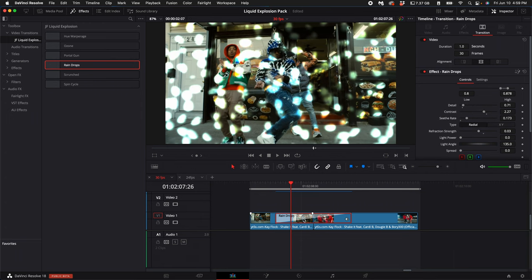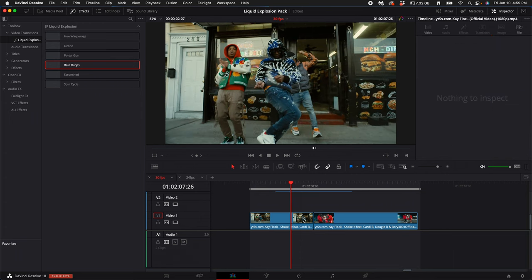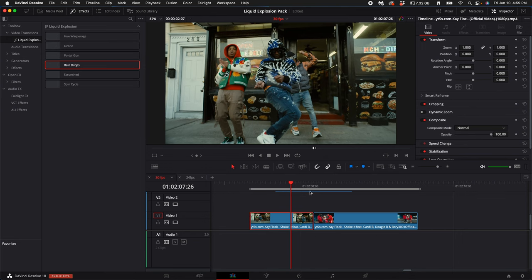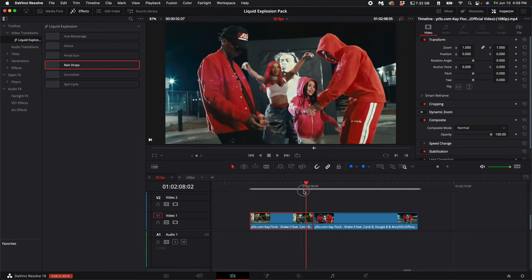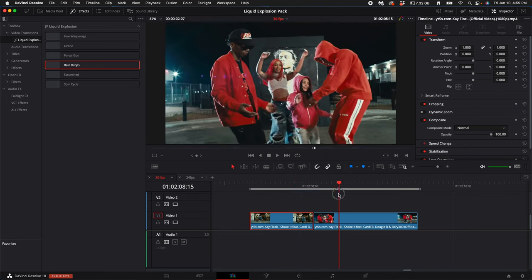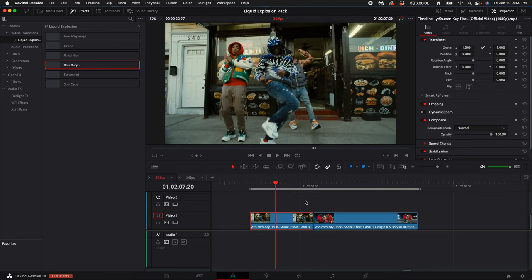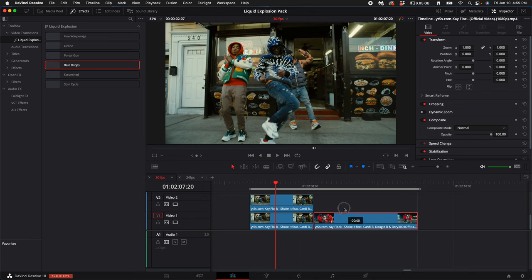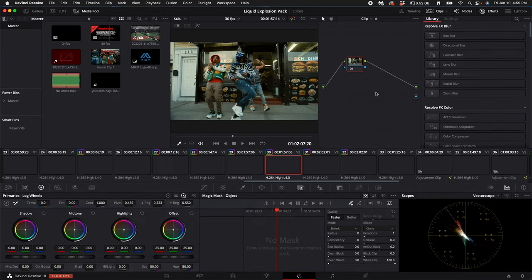To take these transitions to the next level, duplicate the two clips you want to transition between, then go into the color tab.